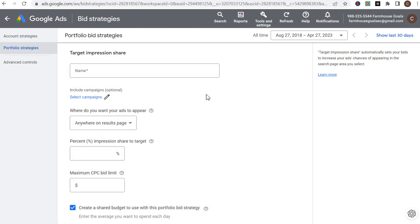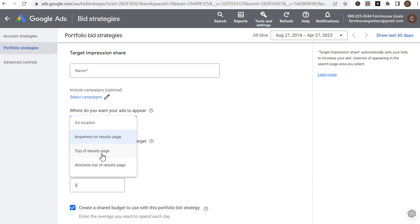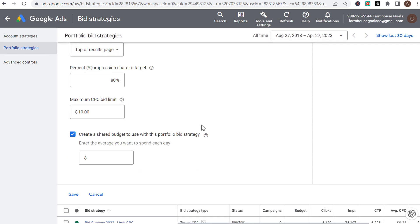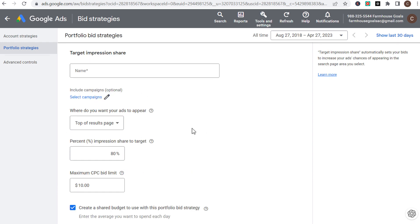Target impression share is strictly for advertisers who want to make sure their ads appear for certain keywords. You can identify key keywords and set an impression share of at least 80%, targeting the top of the results page. The absolute top is the very first position; anywhere on the results page means your ad could appear top or bottom. You can set a maximum CPC bid limit — for example $10 per click — to appear at the top of search results at least 8 out of 10 times.